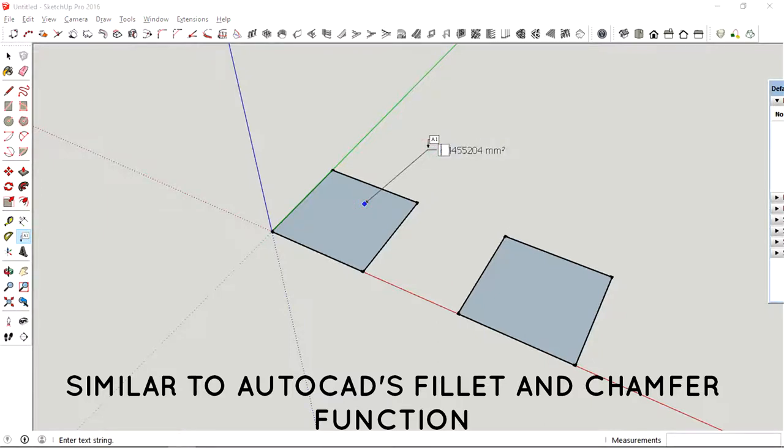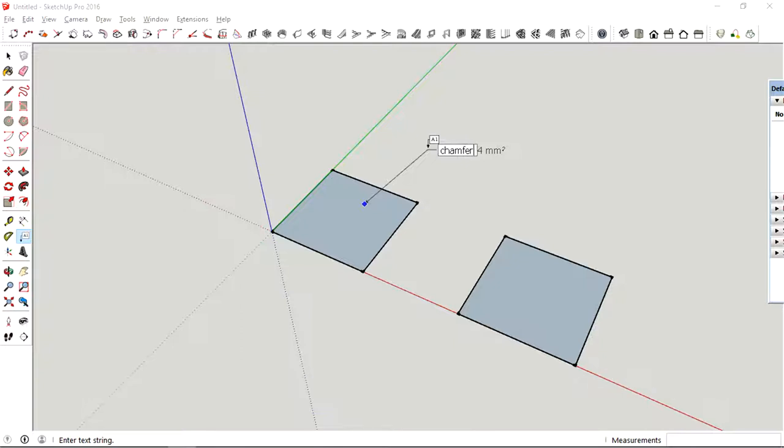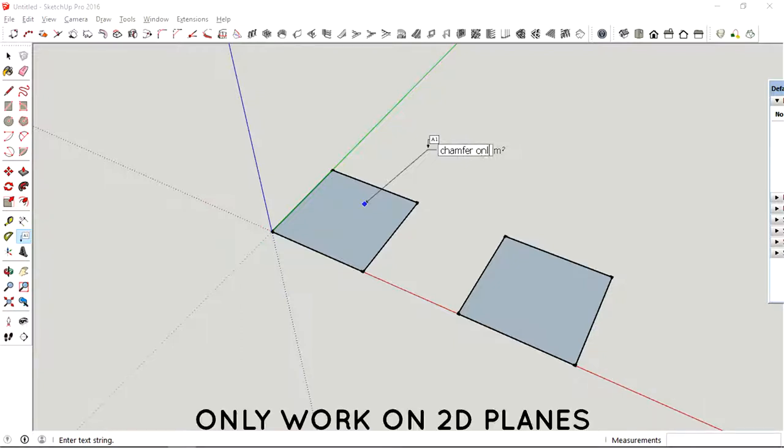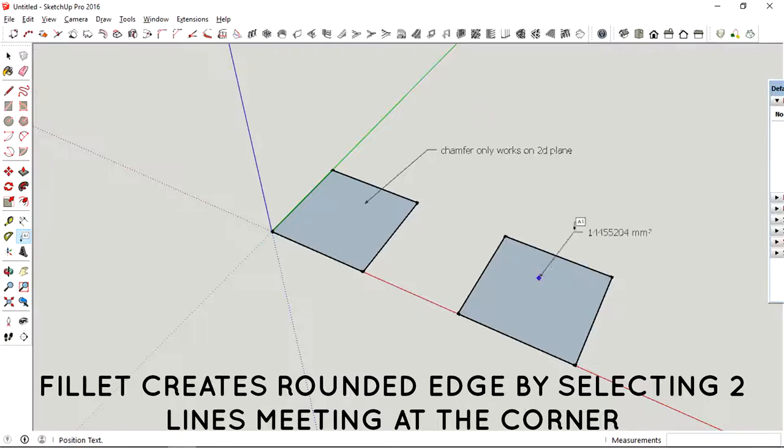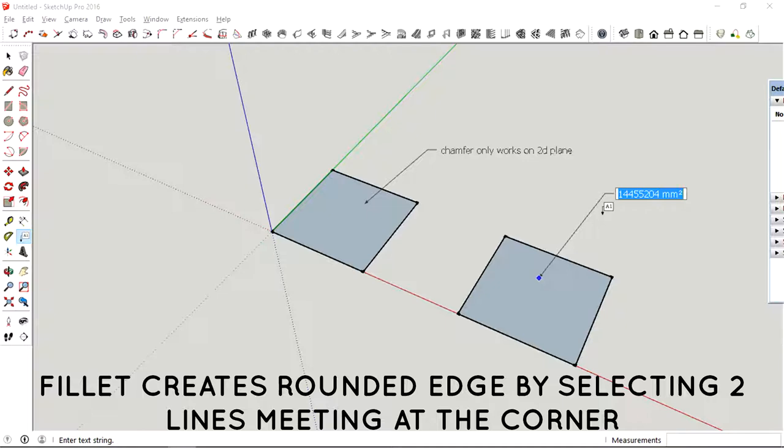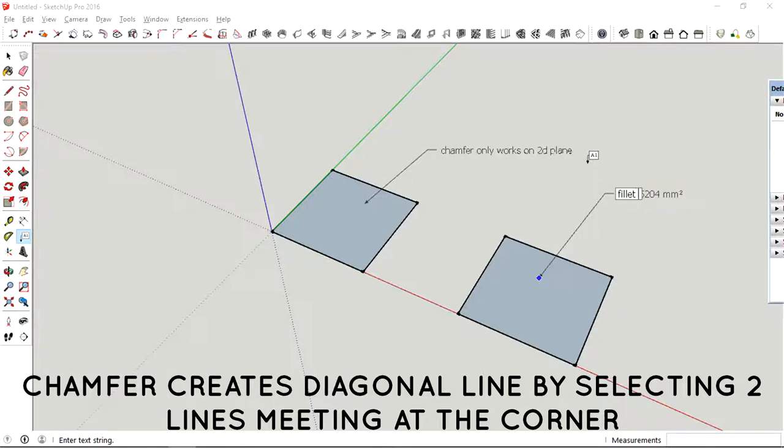For those who didn't know, chamfering and filleting will only work on 2D planes. What filleting does is it creates rounded edges on your 2D geometry. What chamfering does is it creates a diagonal line at your 2D geometry.